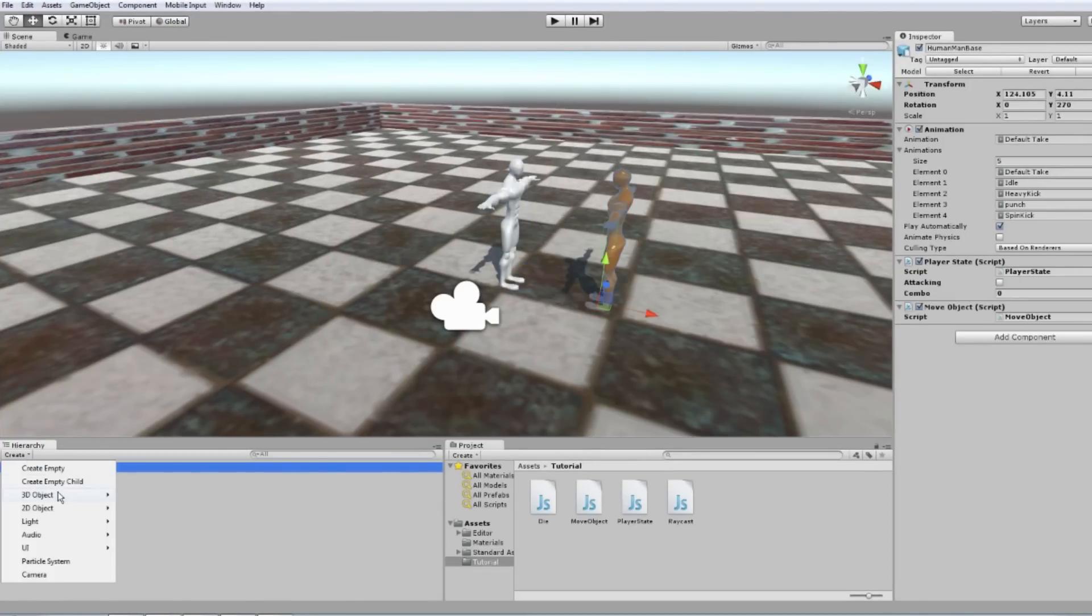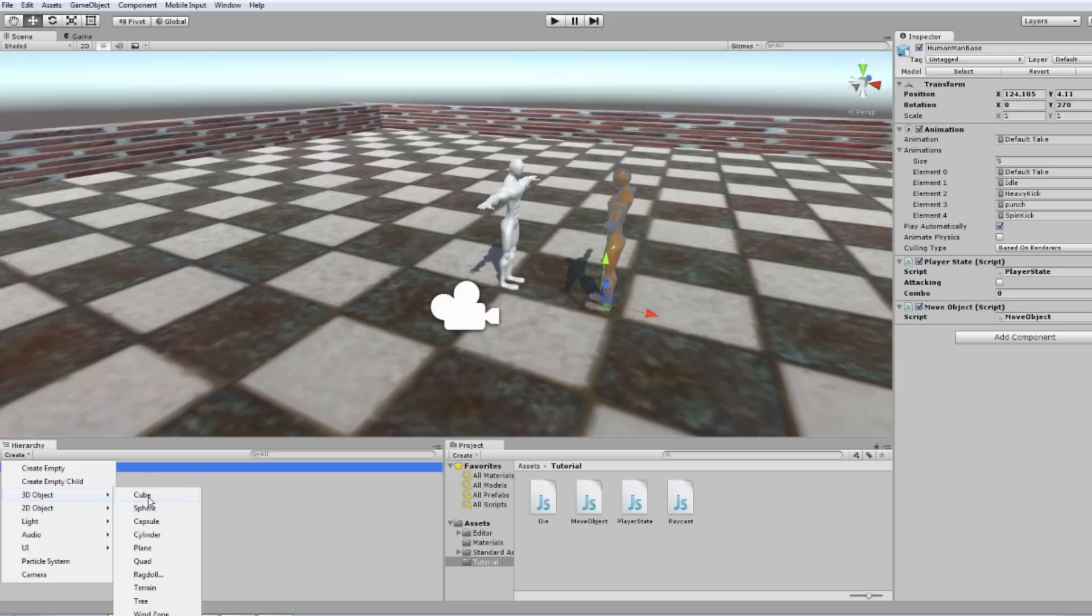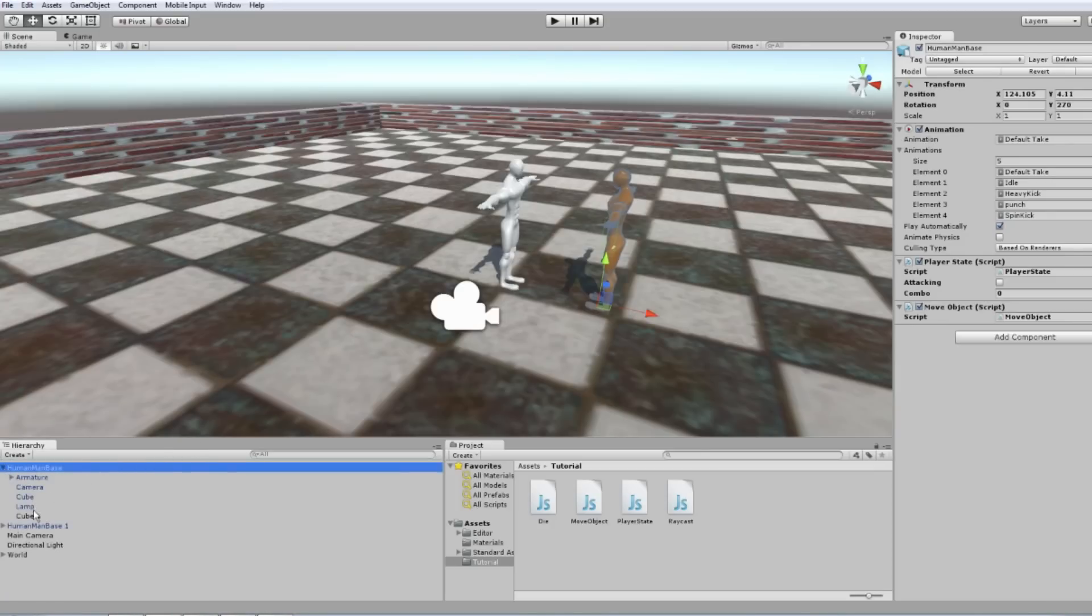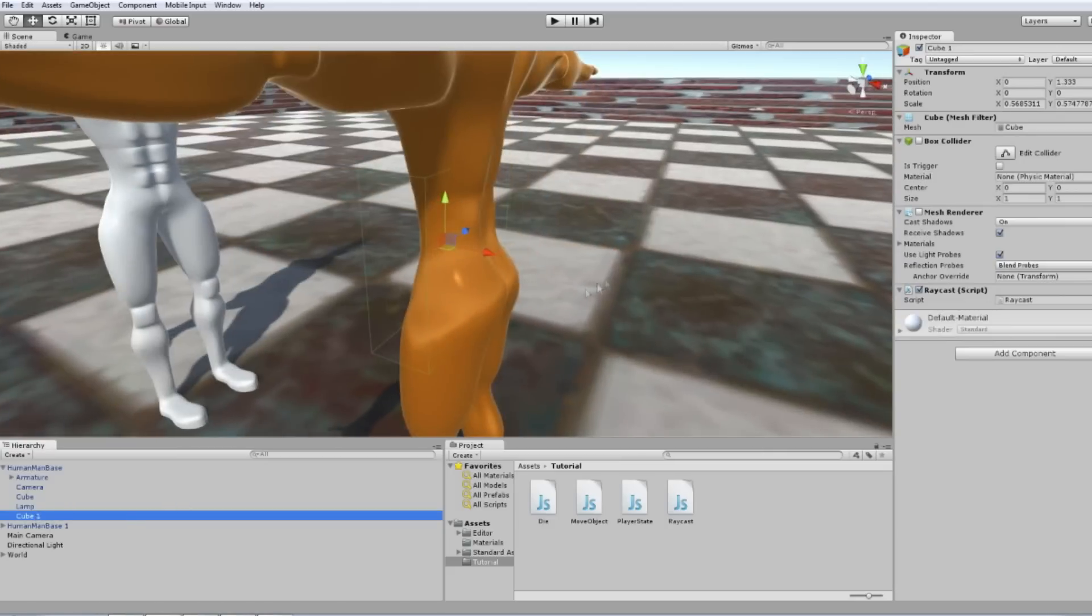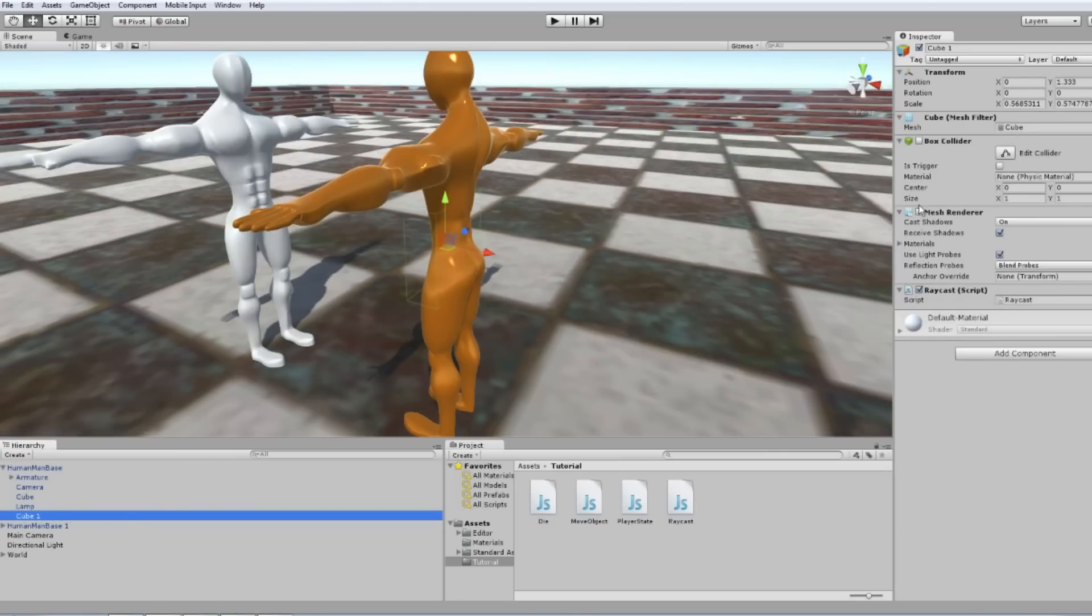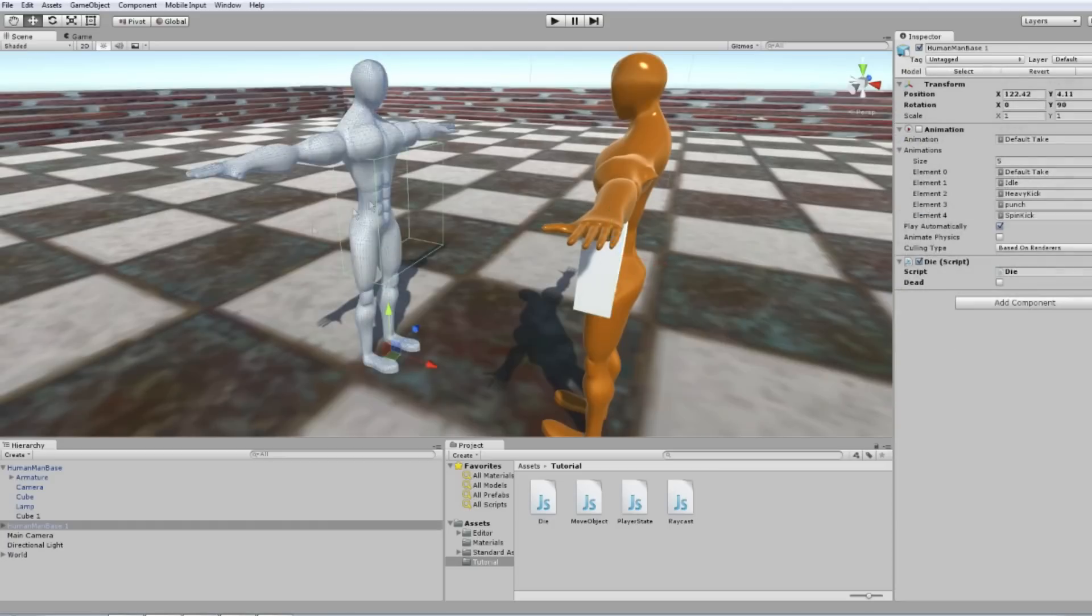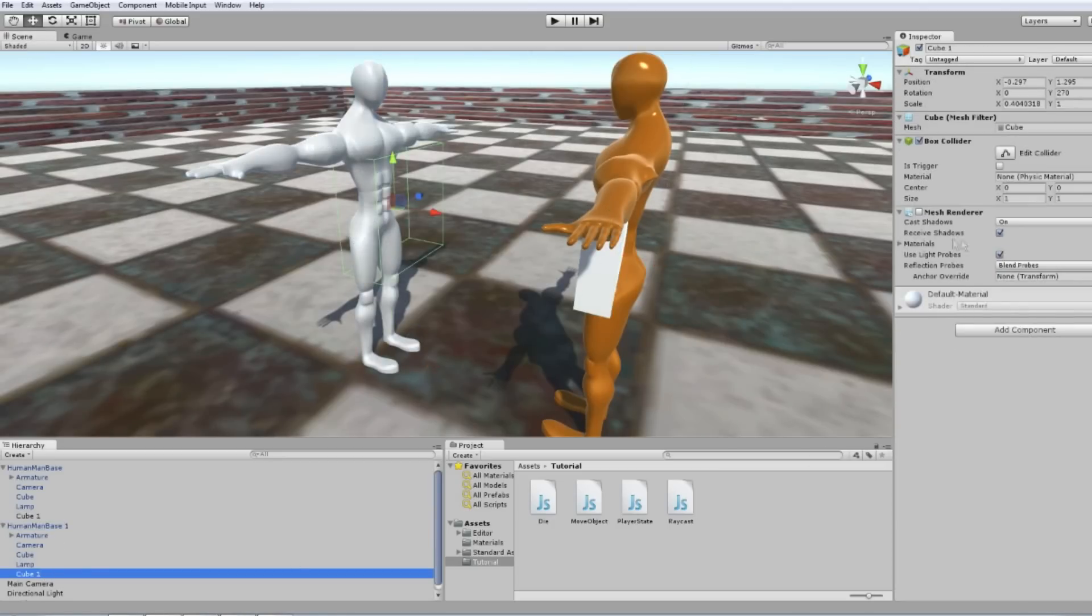Create a cube and place it as a child in front of your character, then do the same for the enemy. We will use a raycast coming from the cube to measure the distance between the characters.